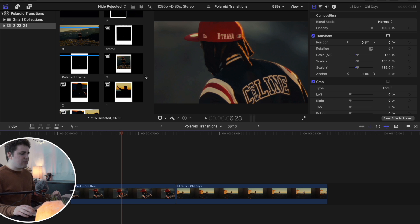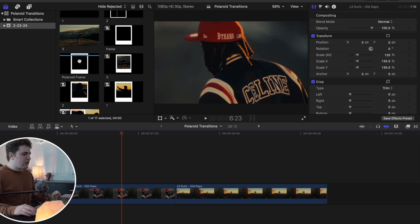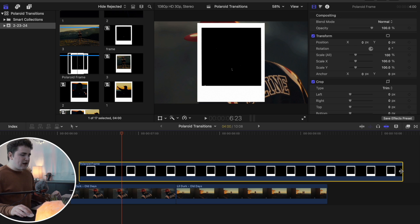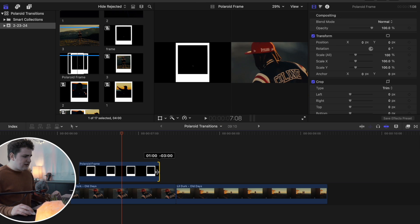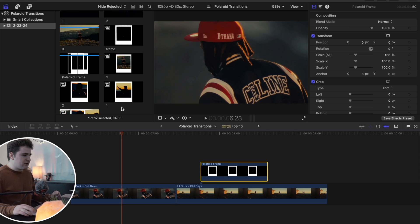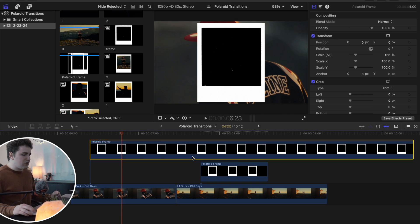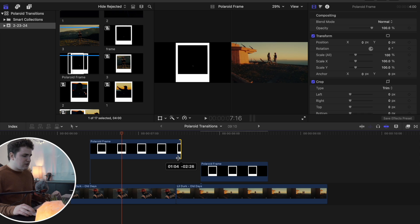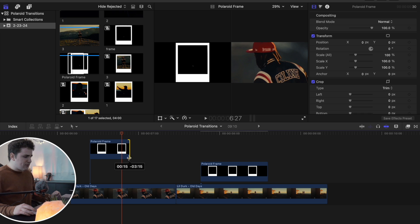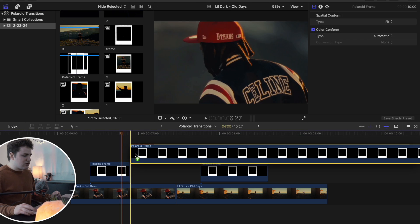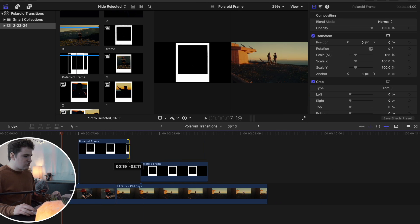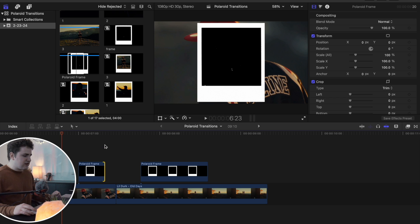Once you have the Polaroid frame imported into Final Cut, select it and drag it onto the timeline. Let's trim this to be about 25 frames — so here is the first one at 25 frames total. We want a total of 10 for the next, so let's trim this one to about 15 frames, then drag on a third one and trim that to a duration of about 10 frames.